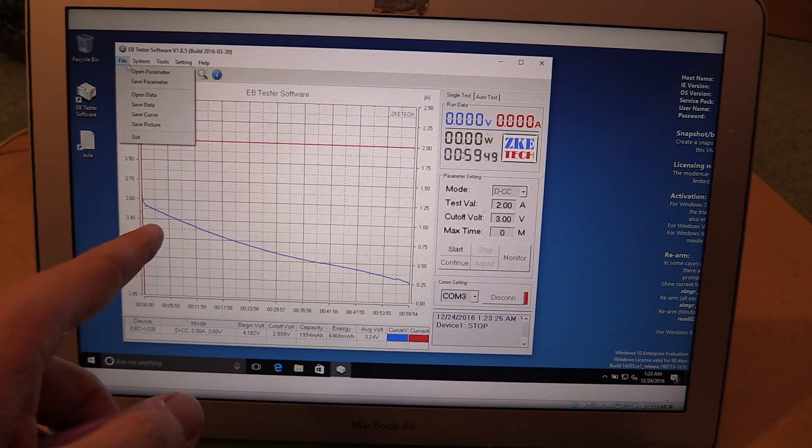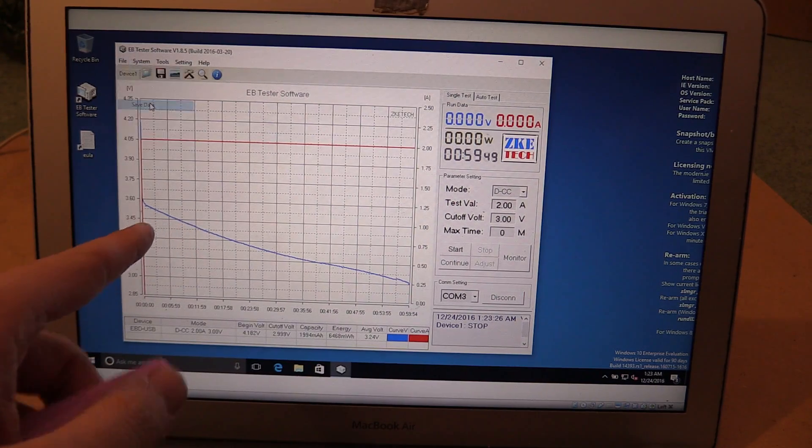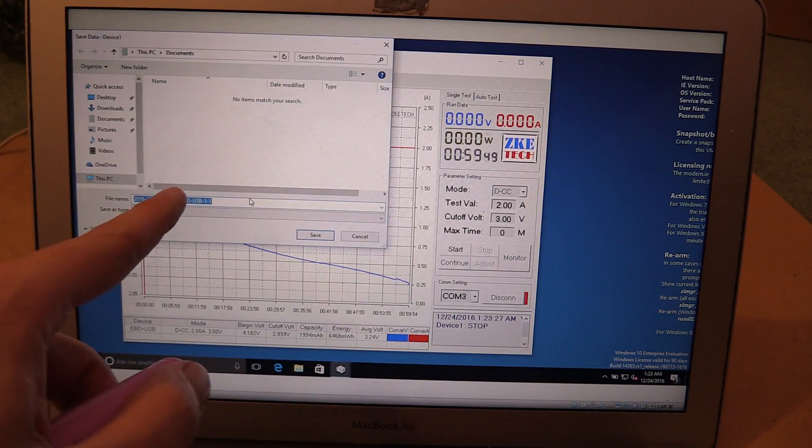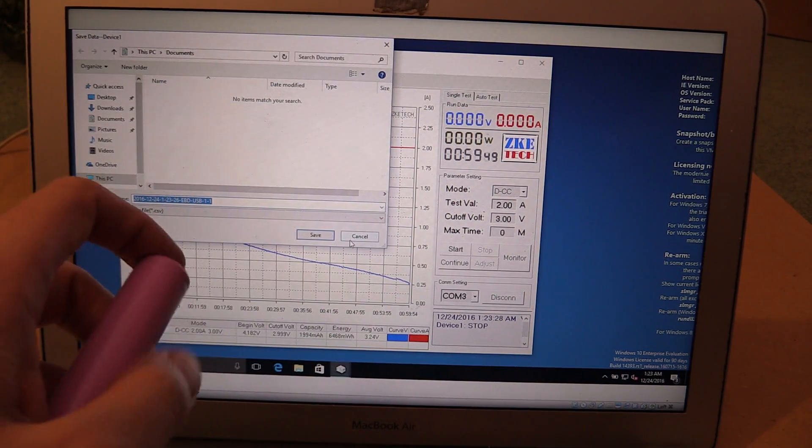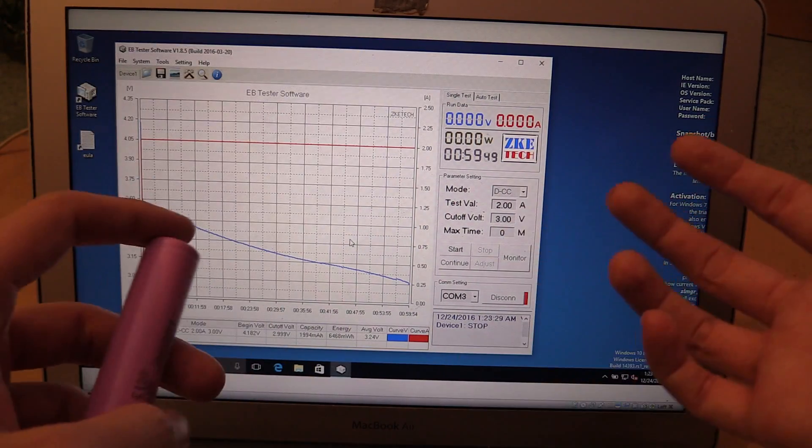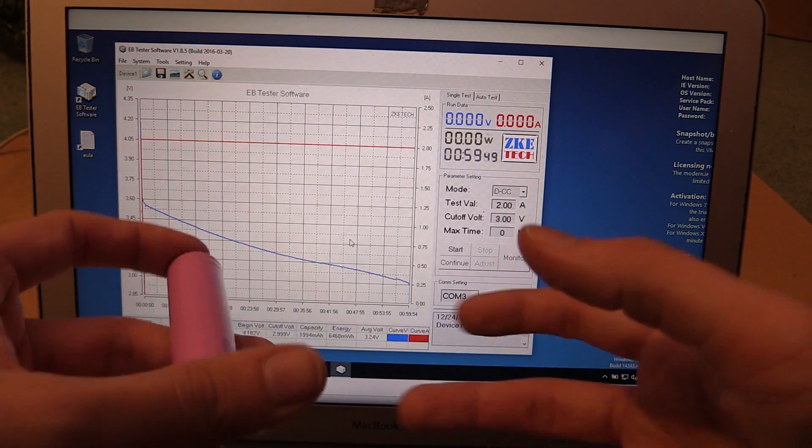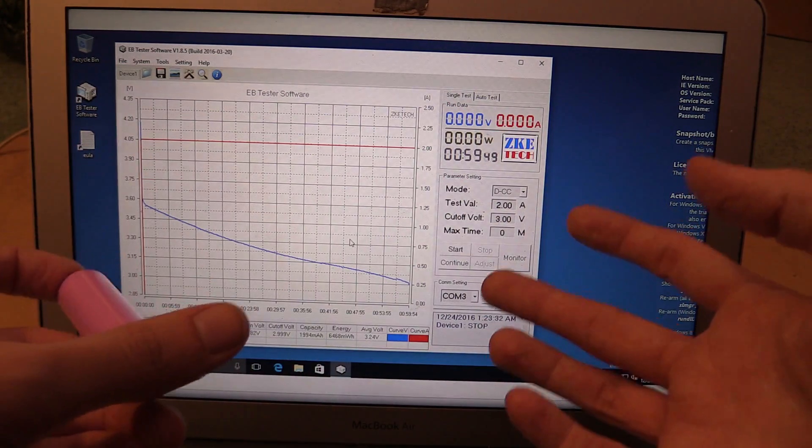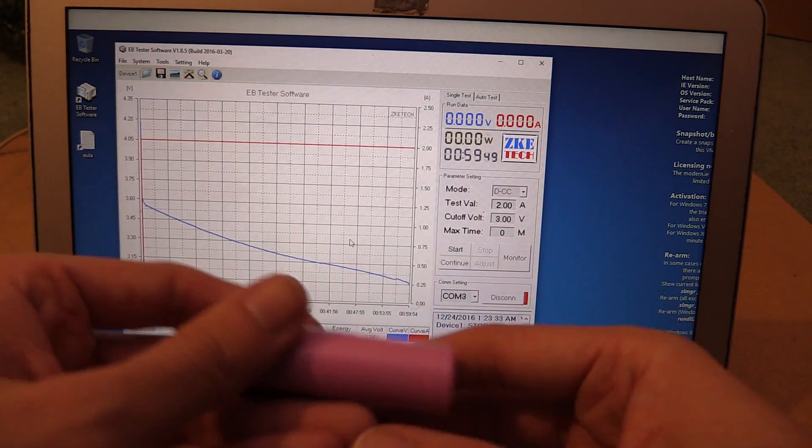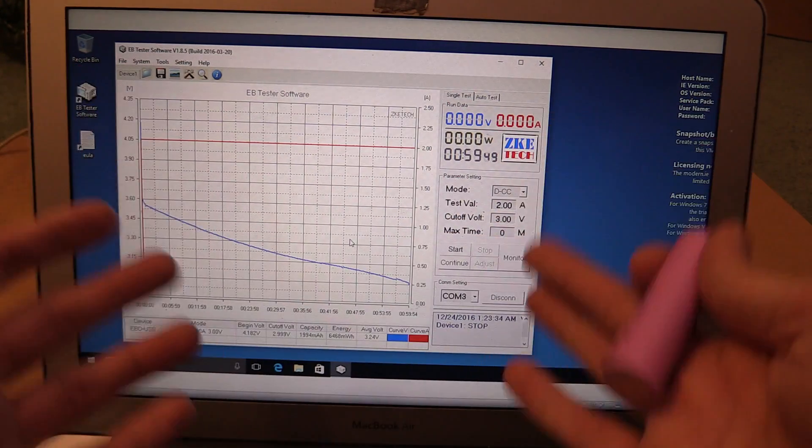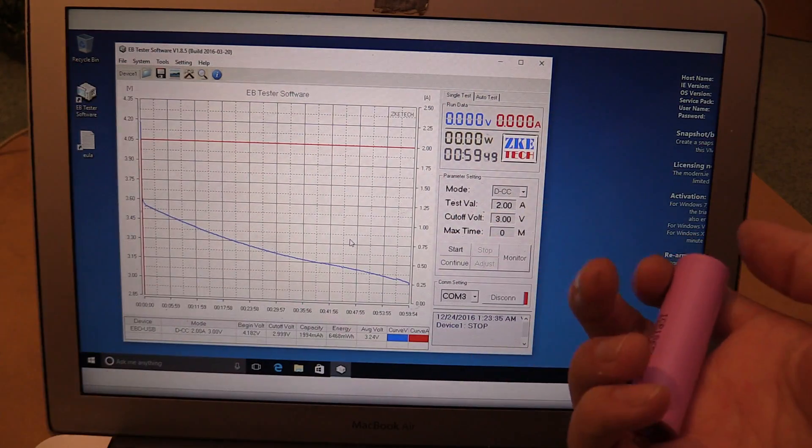And you can save this chart as an image, or you can save it as a CSV file. So then you can open up the spreadsheet and you could create your own graphs or dig into the data further, whatever you want to do. So it's so versatile.